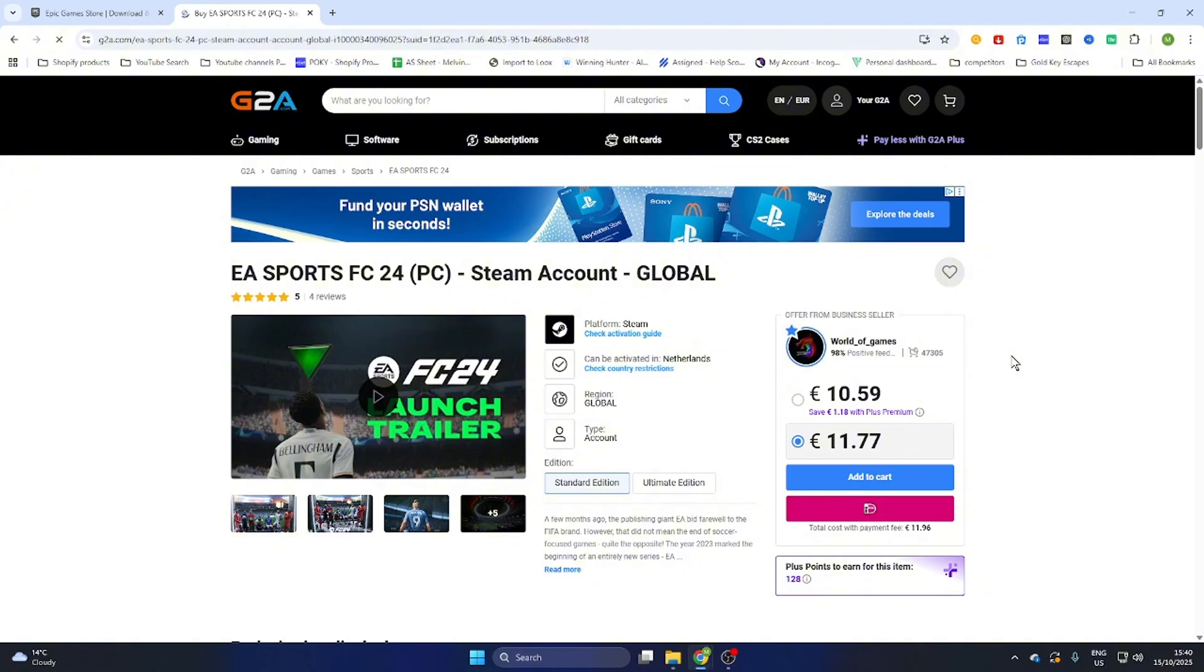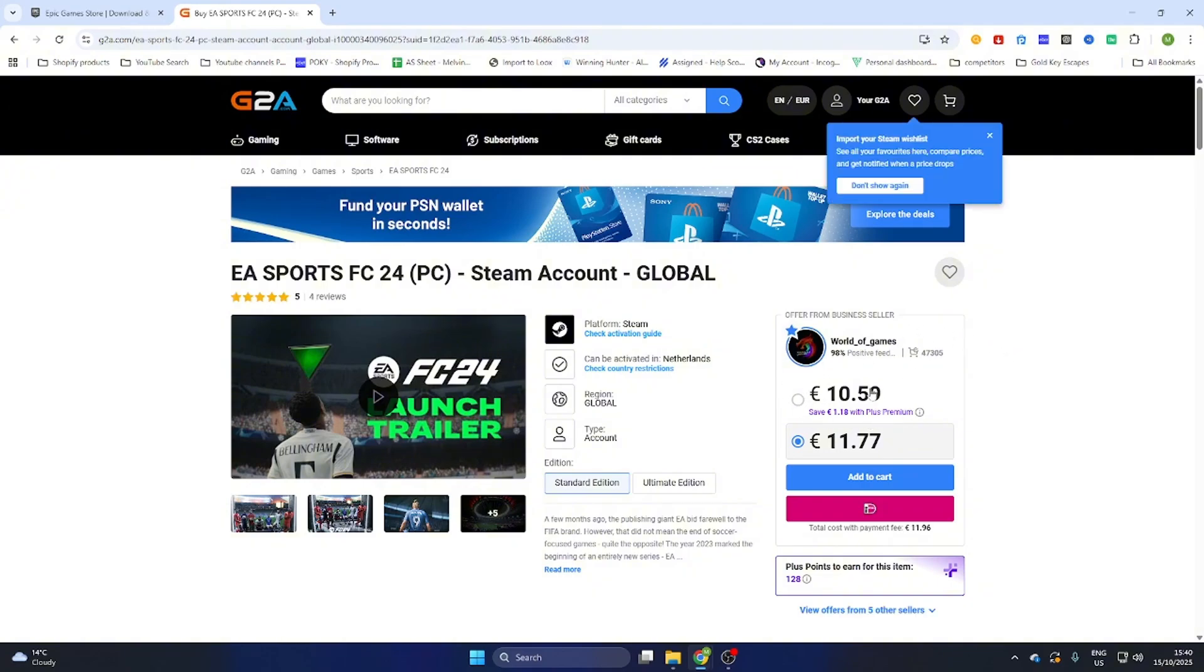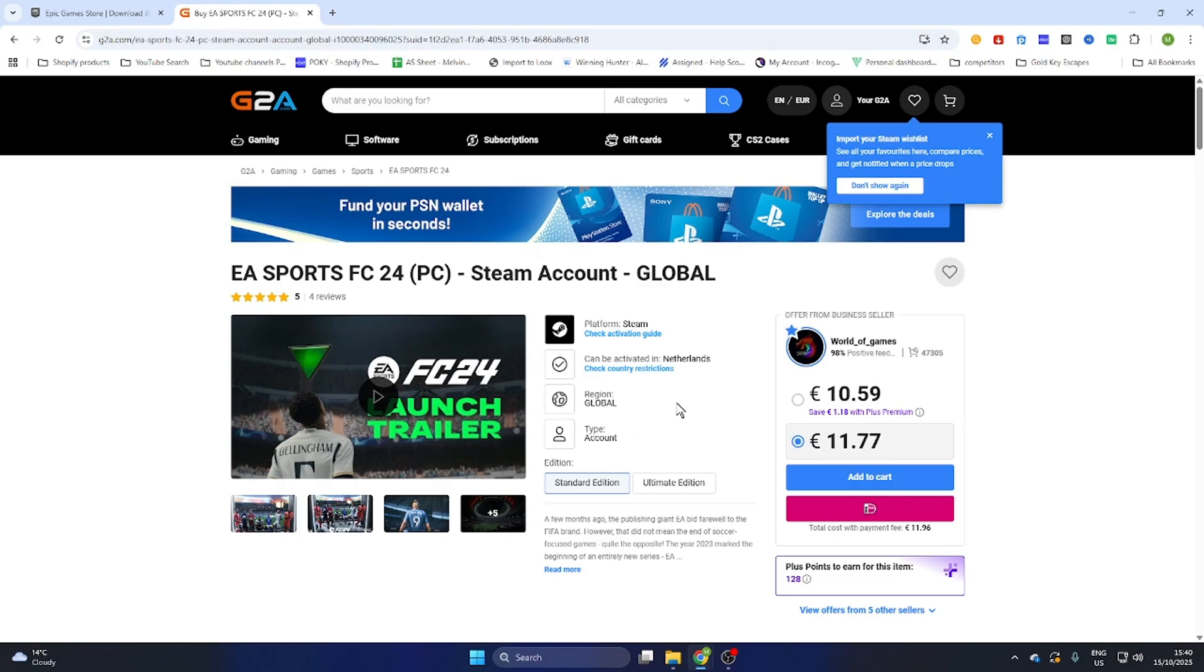As you can see we can already download this game for just 10 euros and 59 cents and once you have purchased this game on this website you will receive an email confirmation with an activation key for Steam or a completely new legit Steam account to download this game on your PC.